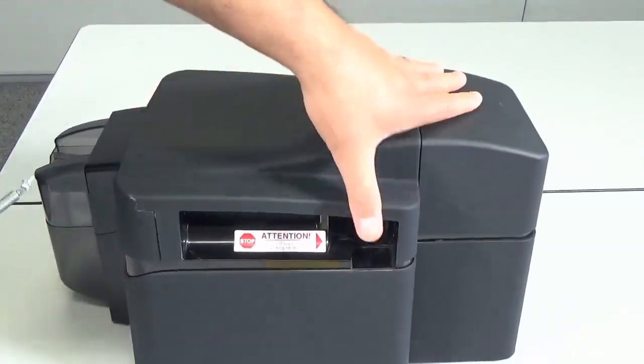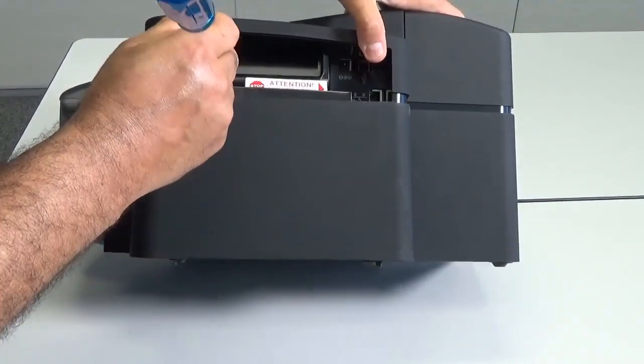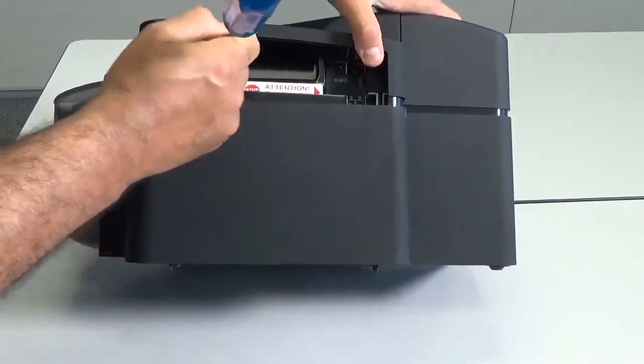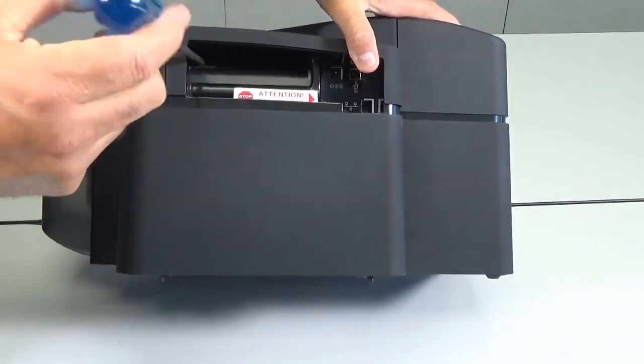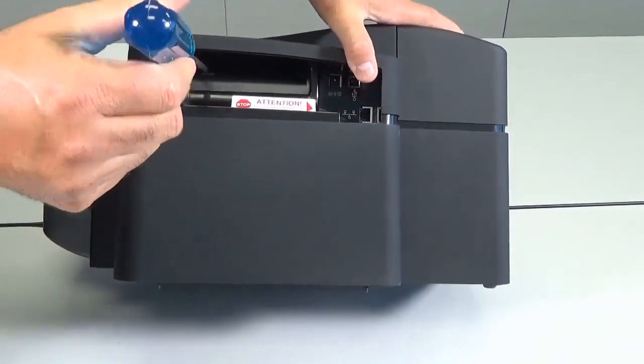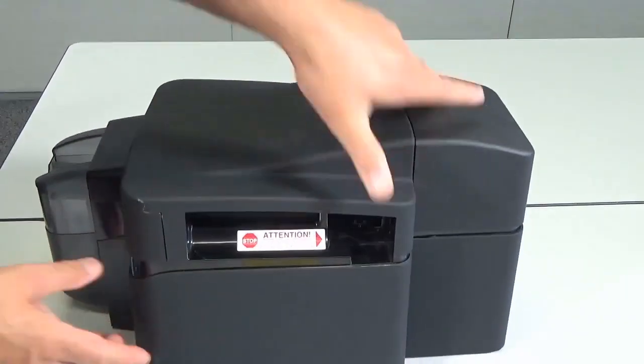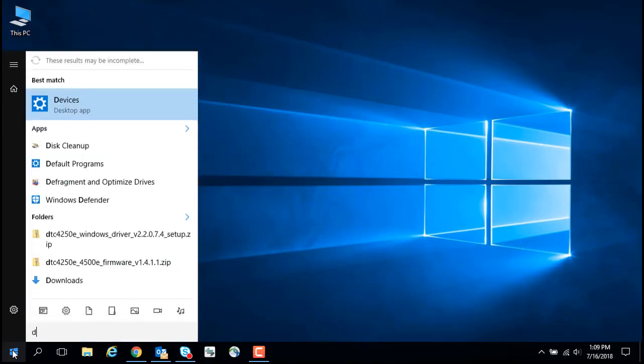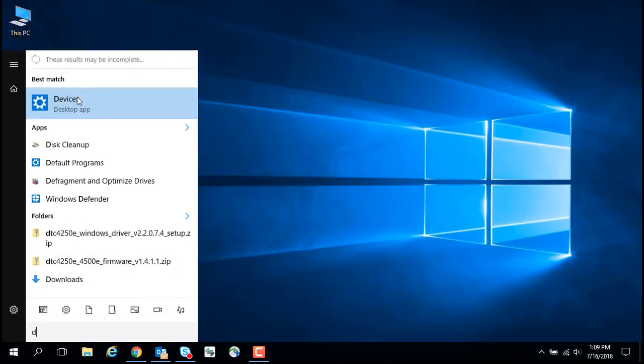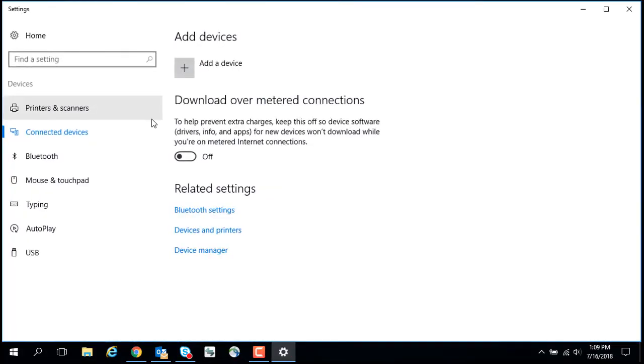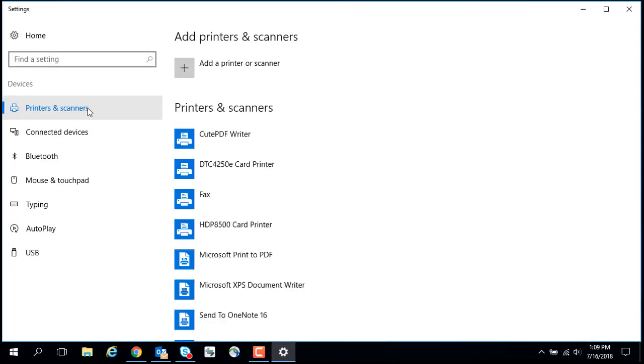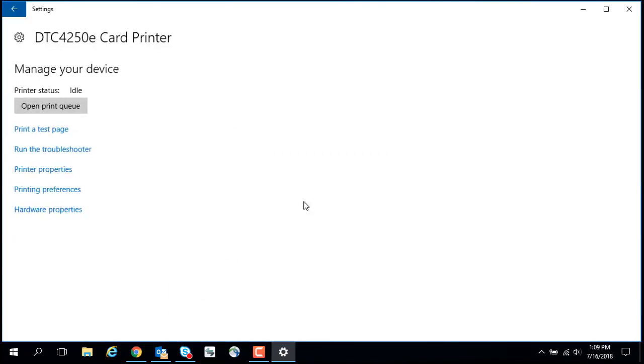The printer's firmware must be 1.4.1.1 or higher to recognize the motorized smart card encoder. Click Start, then Devices, then Printers and Scanners. Click on DTC4250E Card Printer, click Manage, and then Printing Preferences.